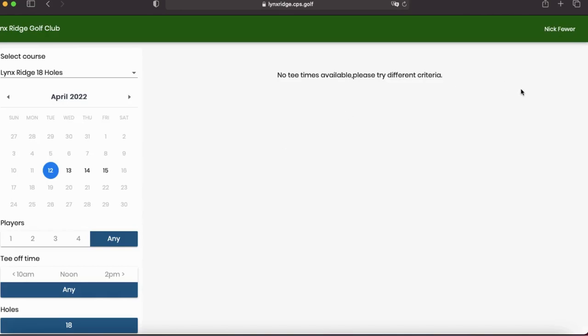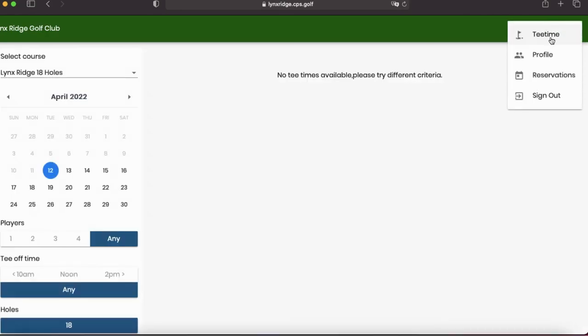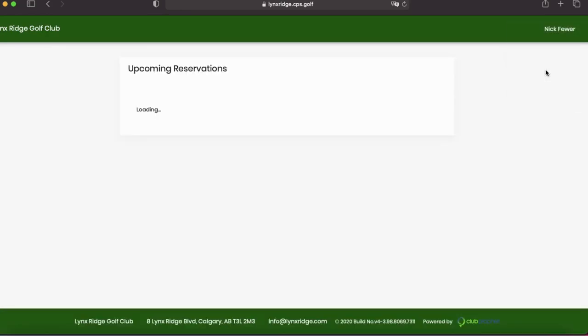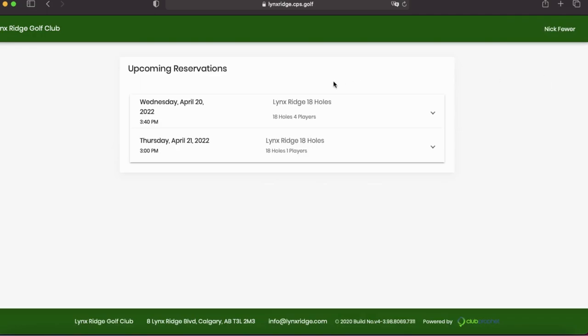And once we're signed back in, we'll click up top. We'll click reservations. Upcoming reservations.